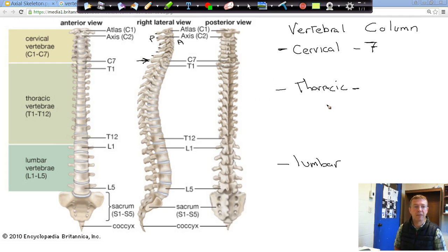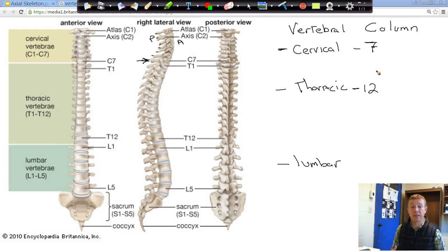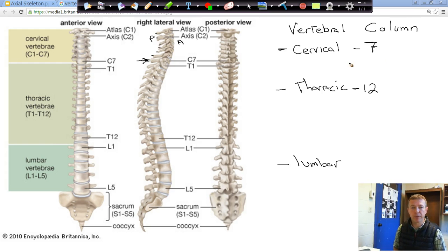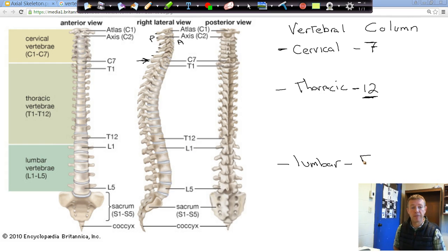Our thoracic vertebrae — there are going to be 12 of these. All of our ribs are attached to our thoracic vertebrae. We have 12 pairs of ribs when we look at our thoracic cage. The thoracic vertebrae are named T1, T2, T3, all the way down. From there we go to our lumbar vertebrae — there are five lumbar vertebrae: L1, L2, L3, L4, and L5.